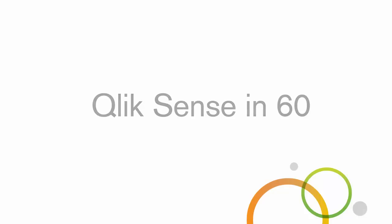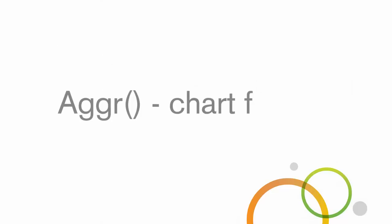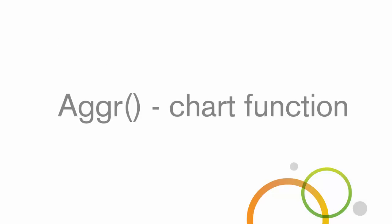This episode will introduce you to the powerful and possibly misunderstood AGGR function.